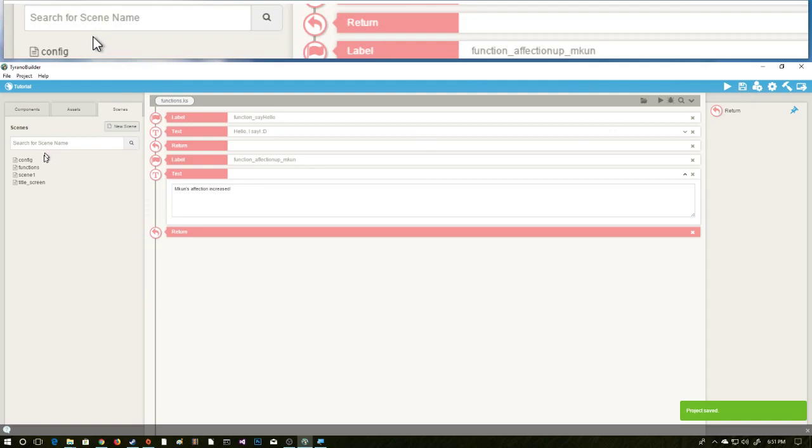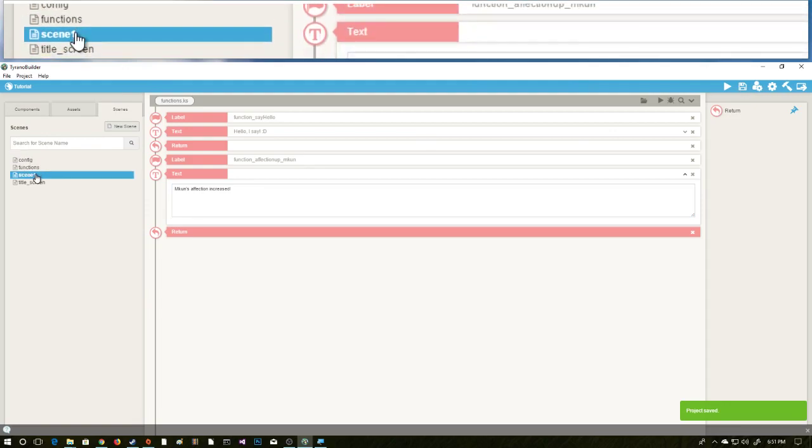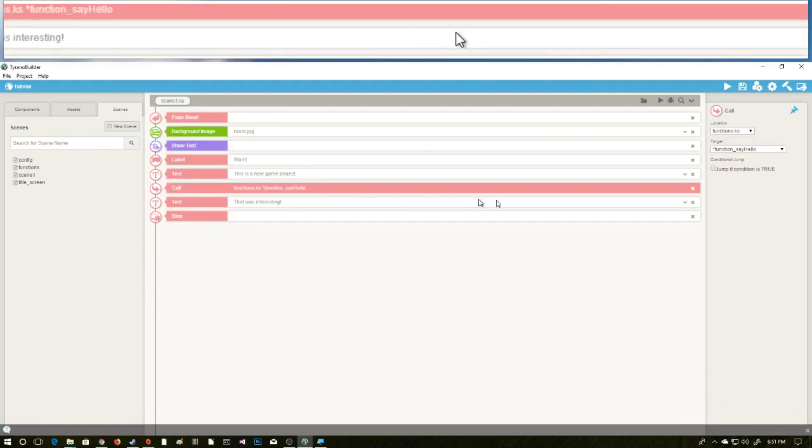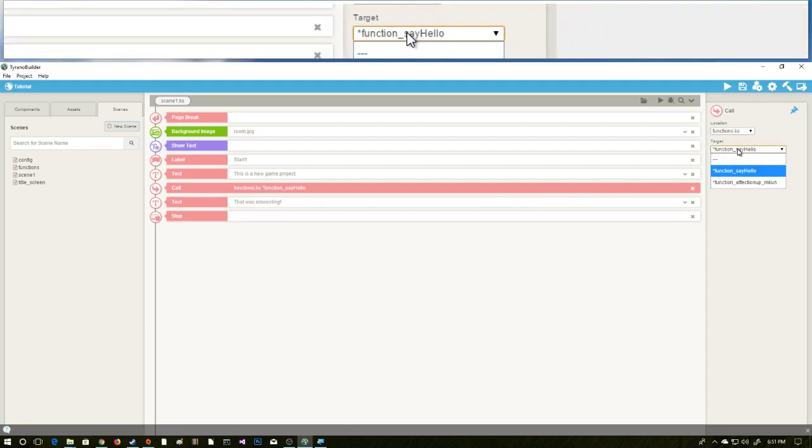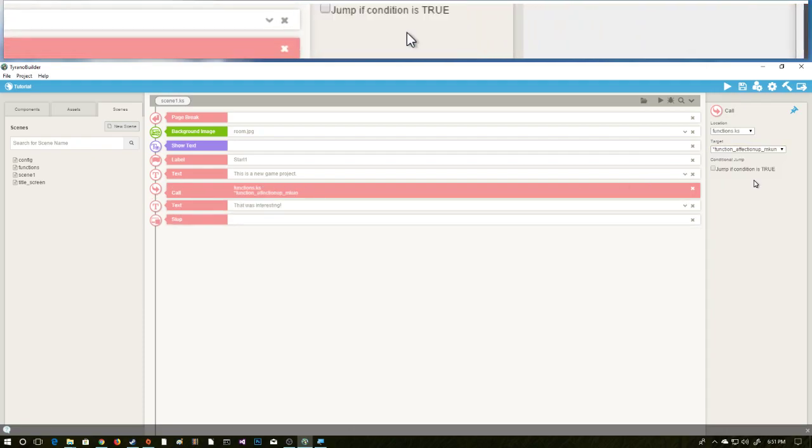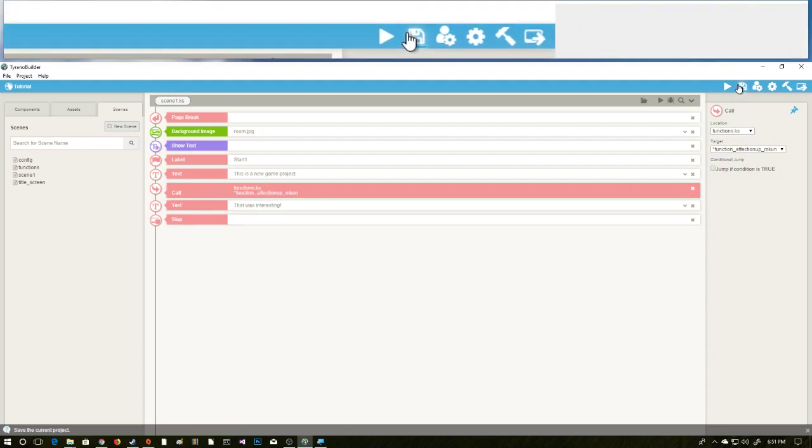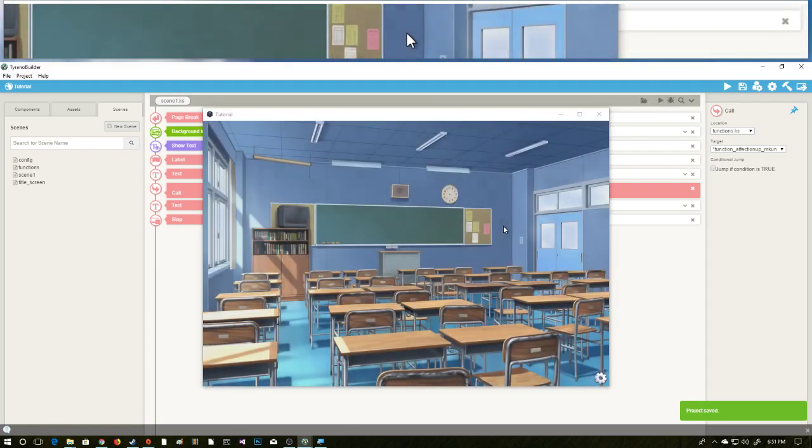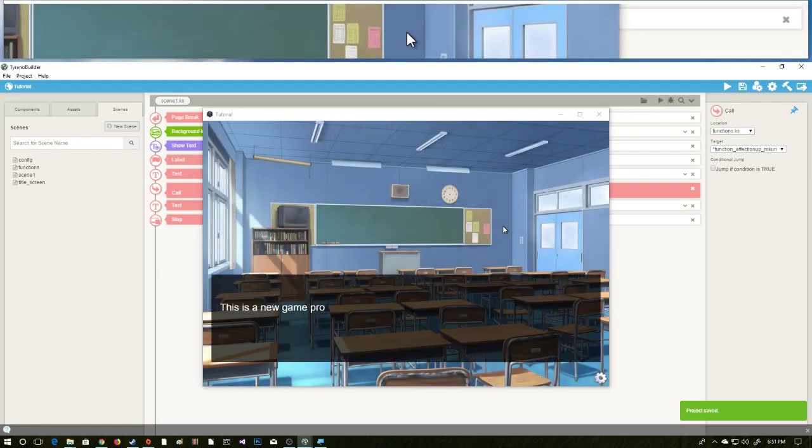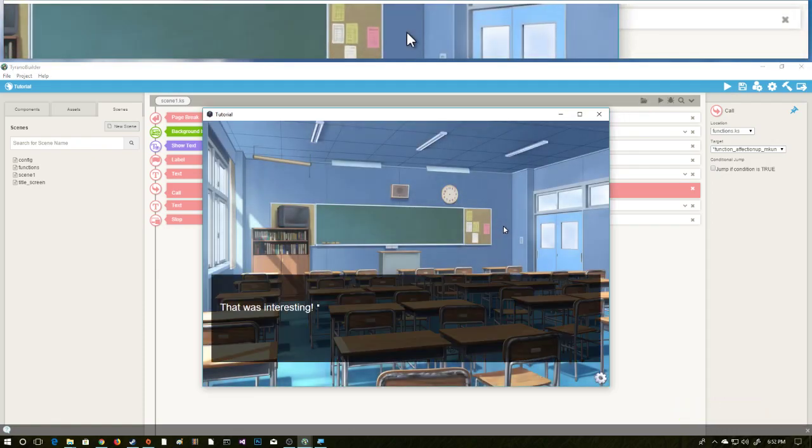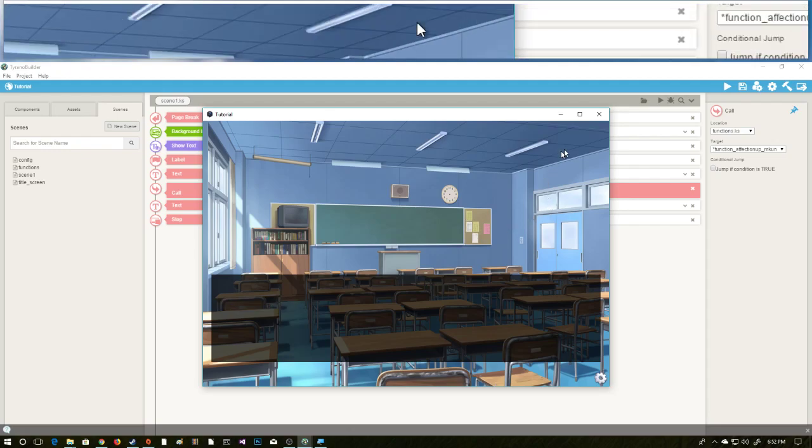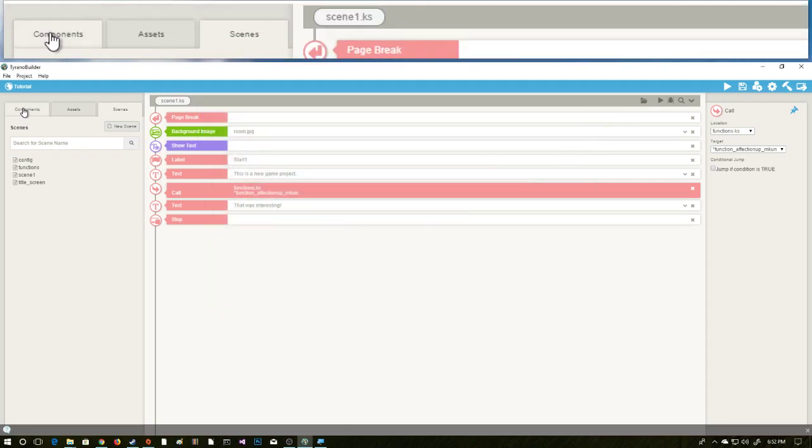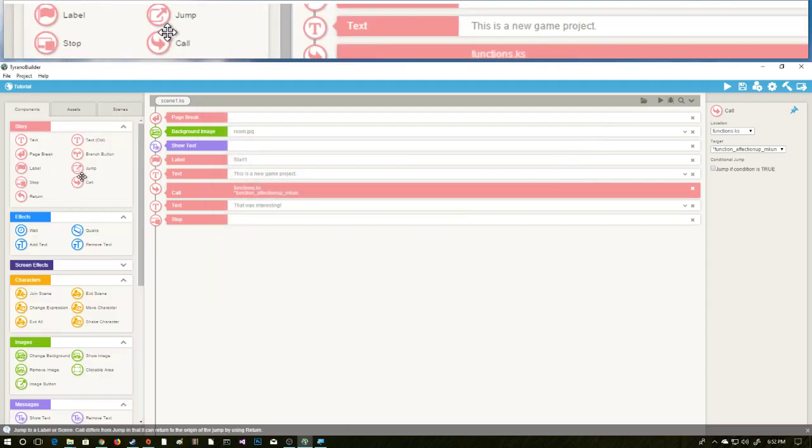We need to save and we are going to go over here back to scene one and we could say, we could change this call to affection_up for m_coon and we'll hit play. This is a new game project. M_coon's affection increased. That was interesting. And there we go. So there's our project, there's call and return.